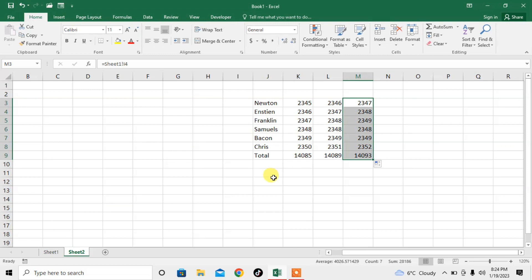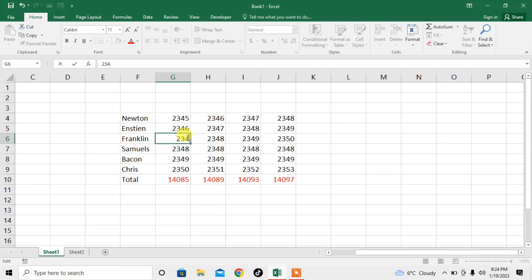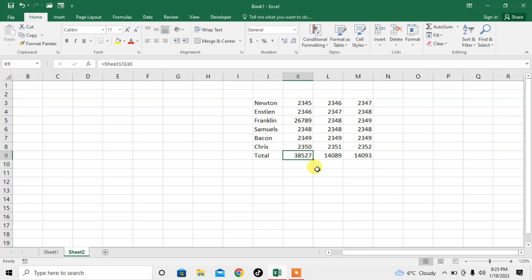Now if I change the value in the first column, the value will automatically be changed in the second sheet. If I change the value in the first spreadsheet, the value in the second sheet will automatically change. For example, I type here and press Enter. You can see the sum has been changed, and here the sum has also changed from 14,085 to 38,000.